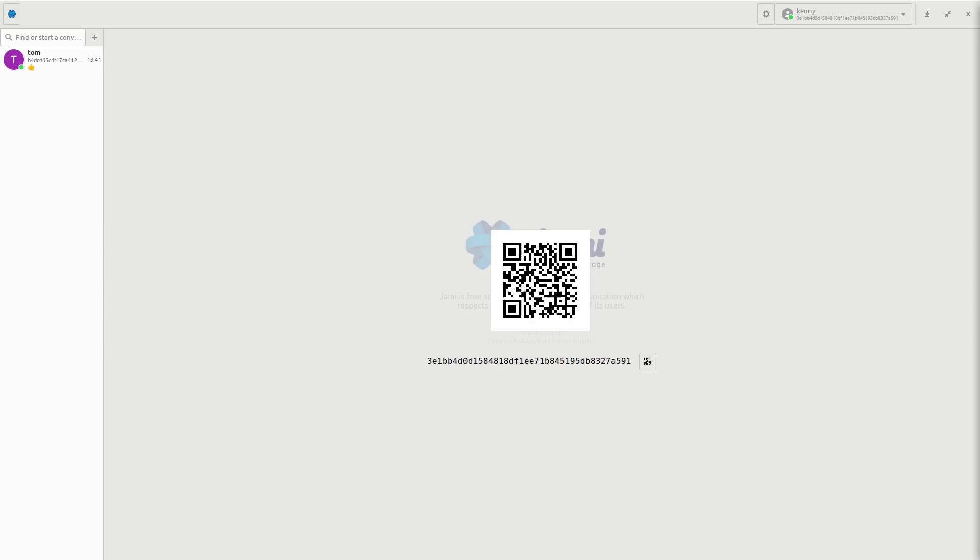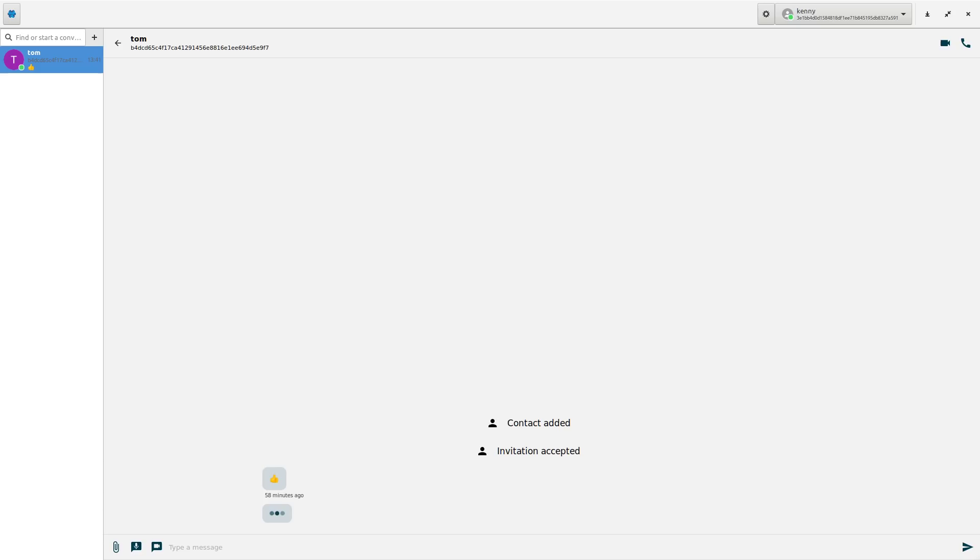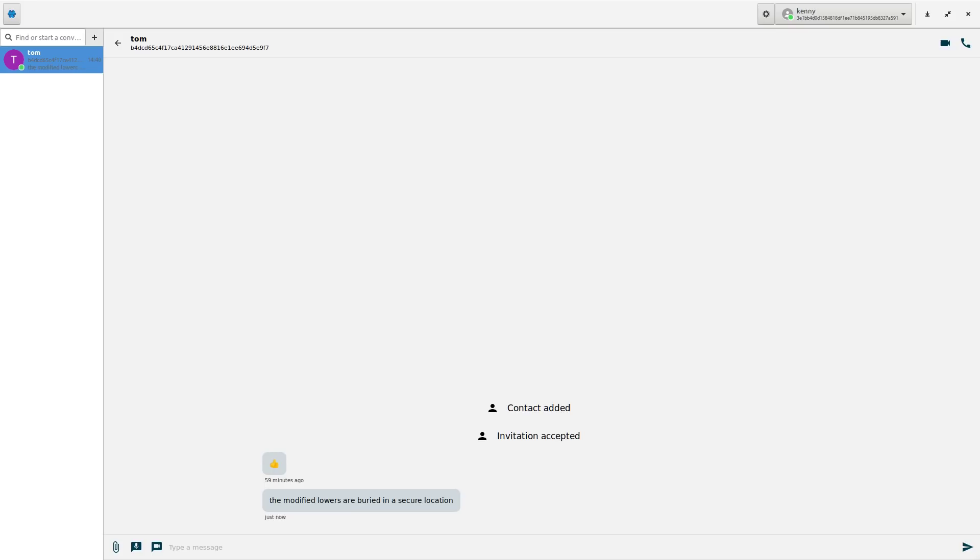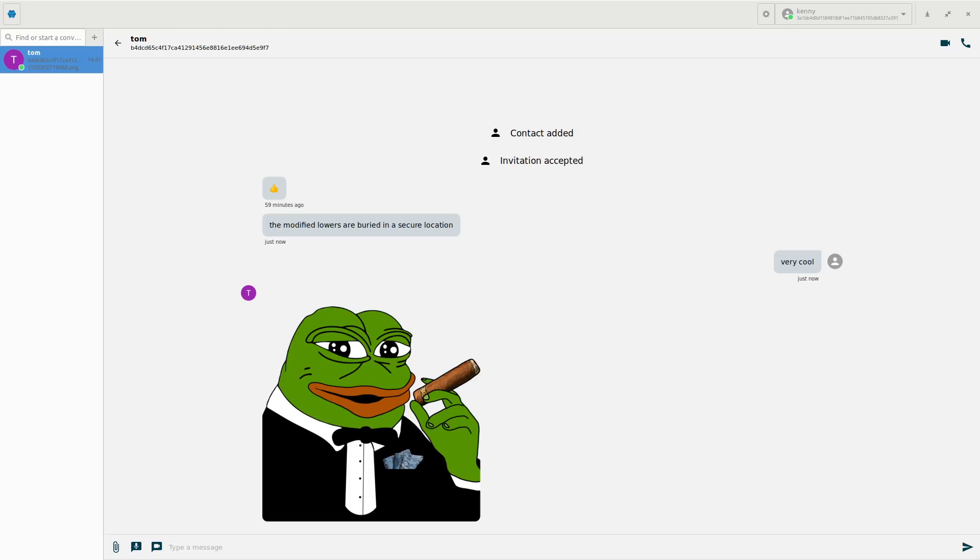I actually have an example of some direct sync contacts right here. So neither Tom or myself have publicly registered usernames. There is someone else probably named Tom, but that's not the same Tom that's here. We did this contact sync in person so I can be sure that this is indeed Tom and not someone else. And he's able to send me messages over this communication. Very cool. And you can even send pictures. See, Tom just sent me a selfie. So very good, Tom. Appreciate your help with the video.